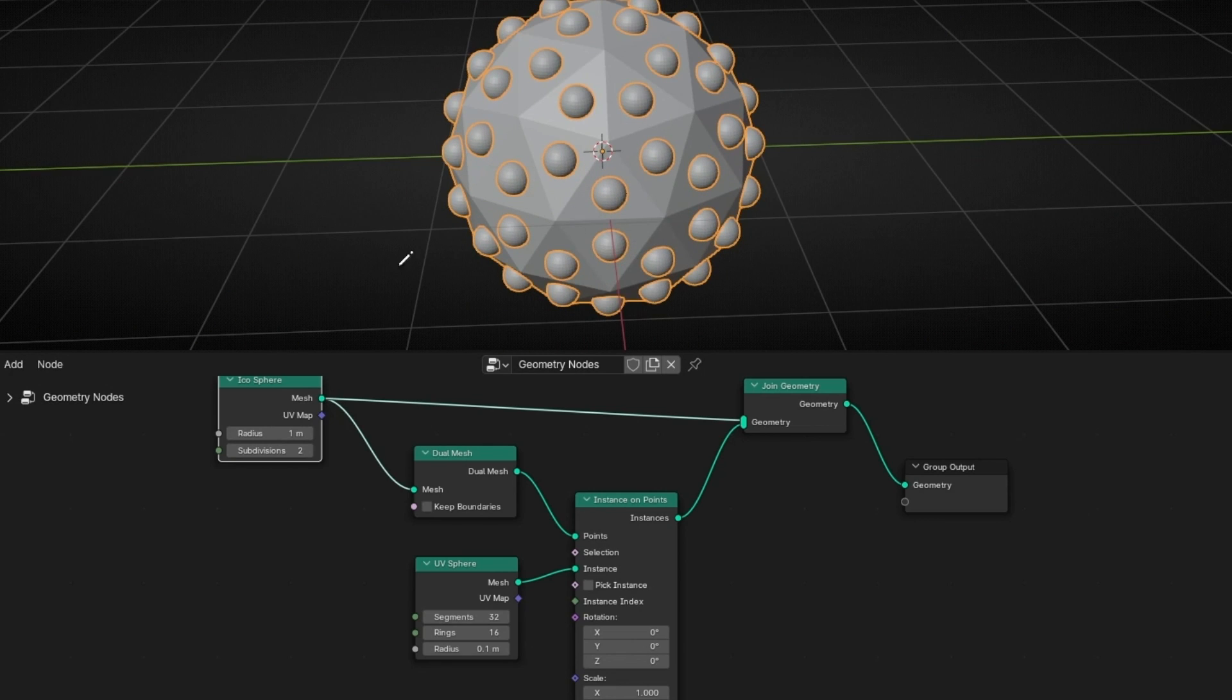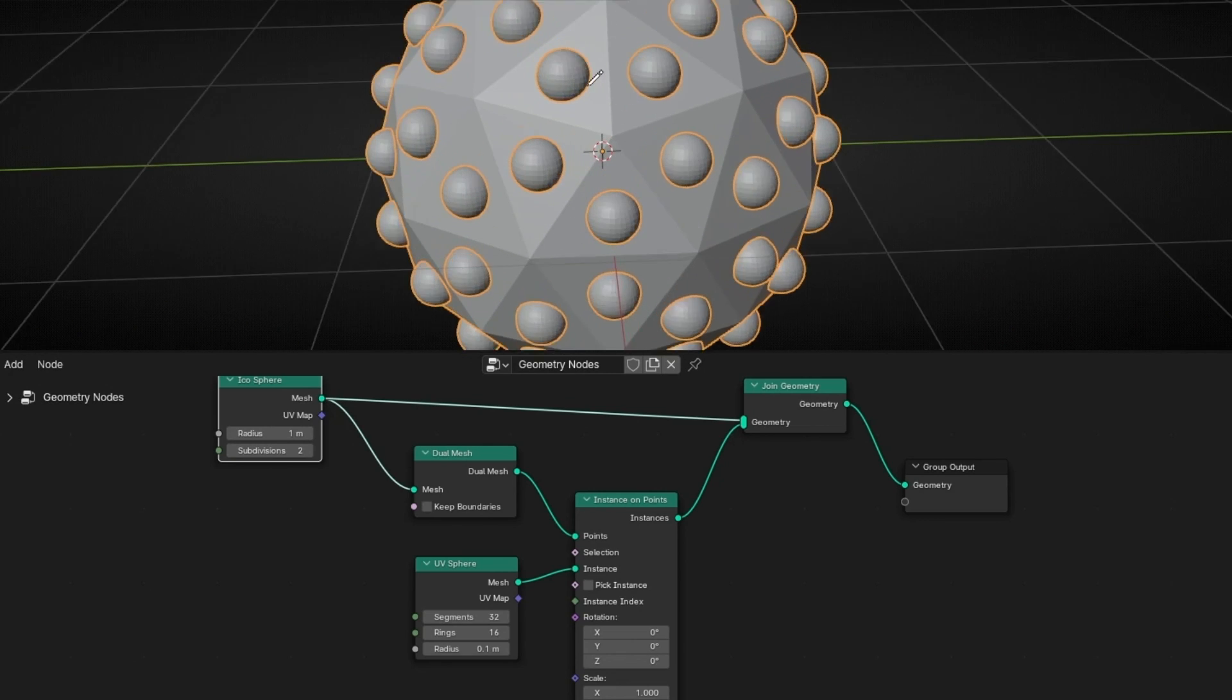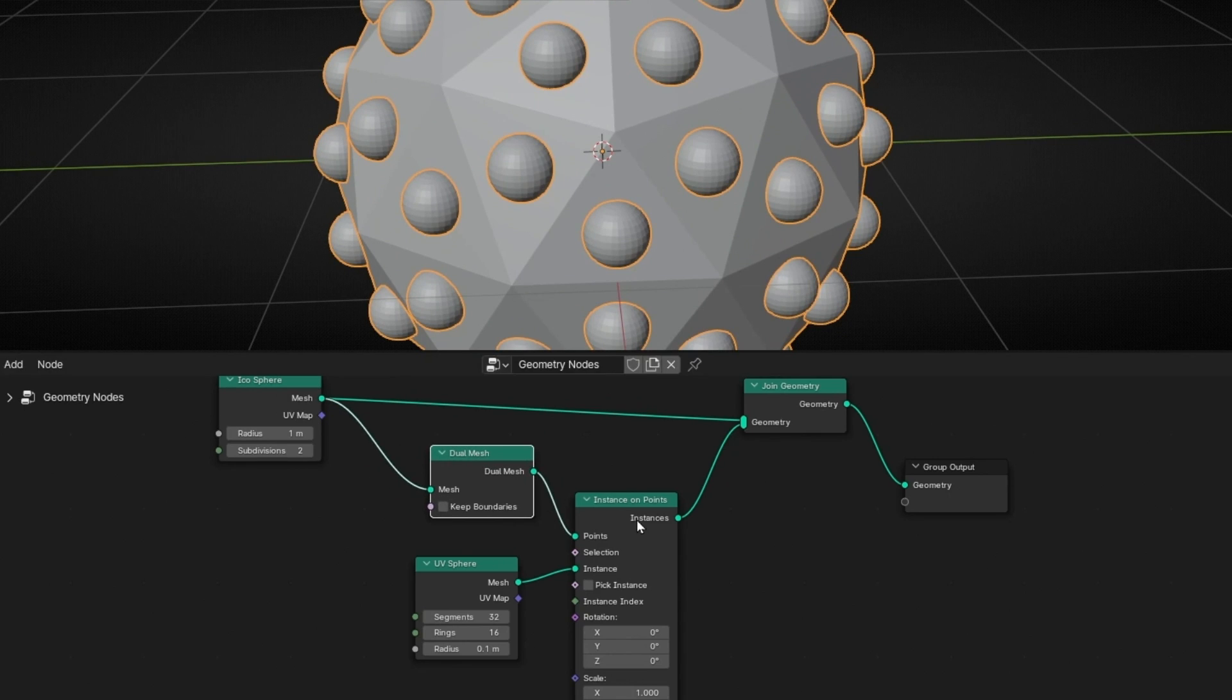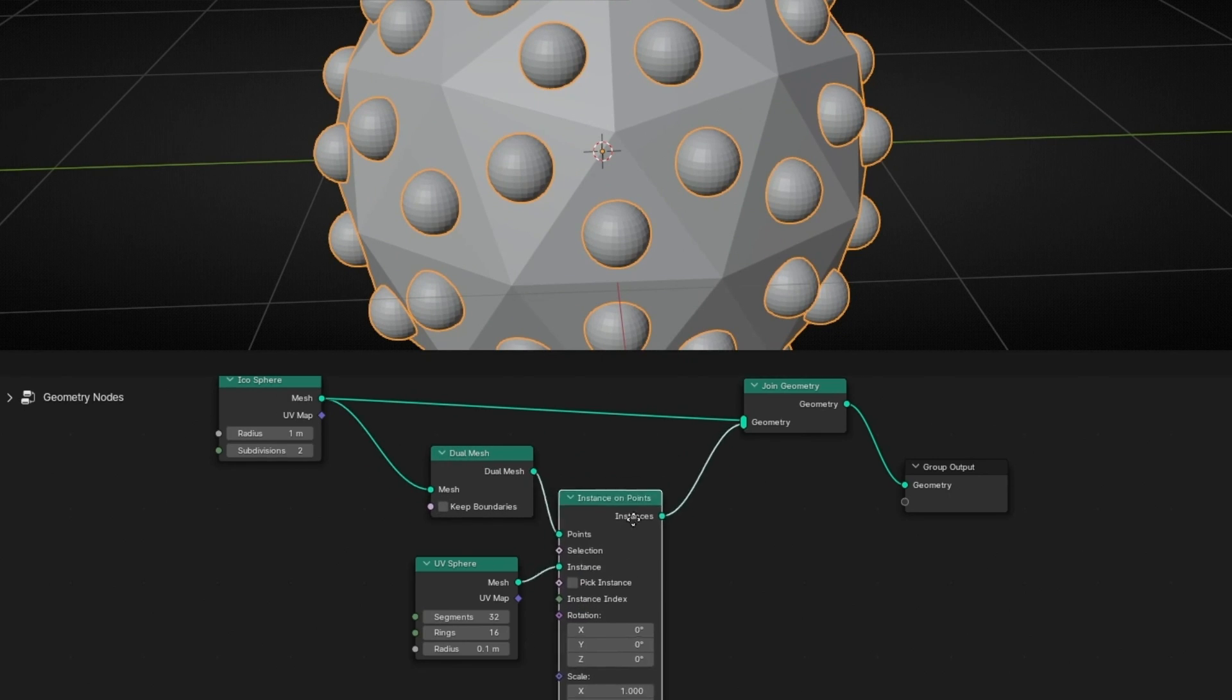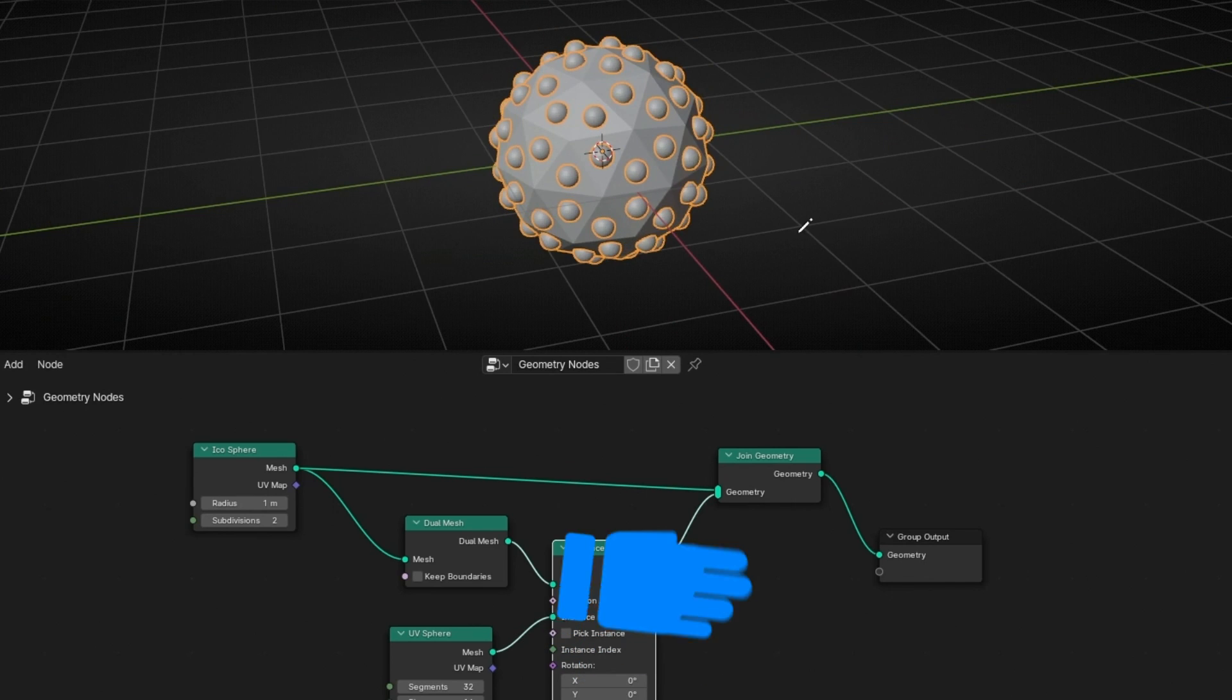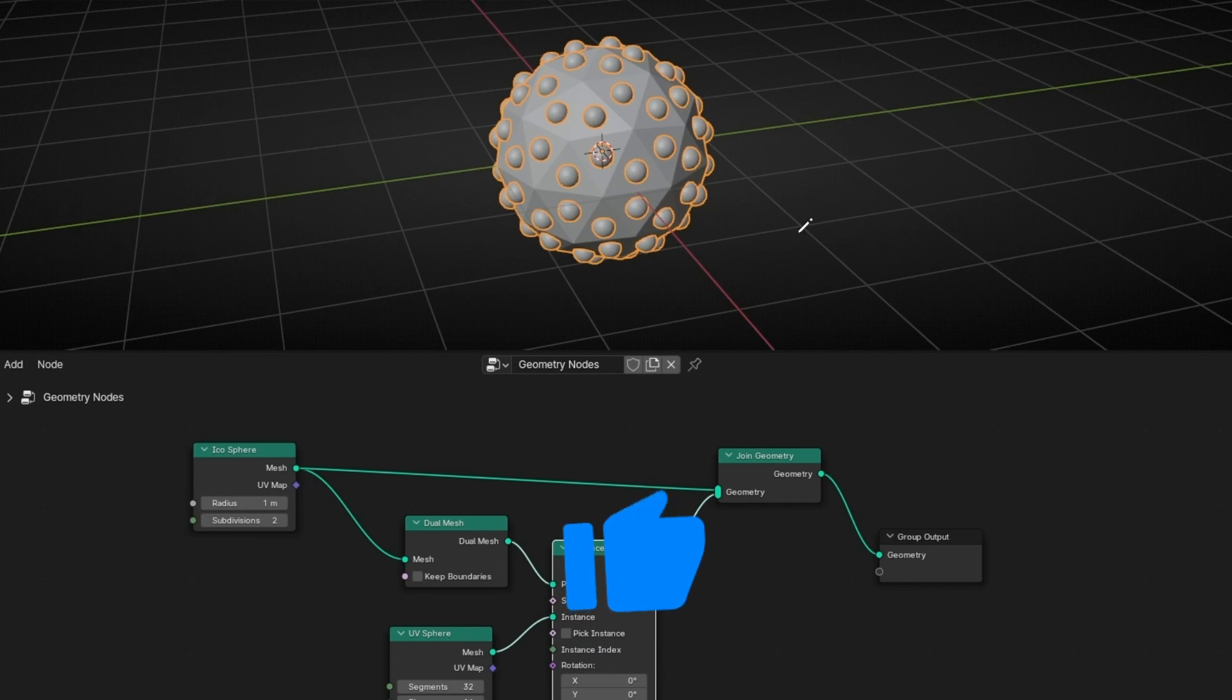So remember, when you want to add an object in the middle of a face, always use Dual Mesh and after instance on points, and then reconnect the original geometry with the join geometry. If you liked this video, give a like, subscribe, and see you in the next video.